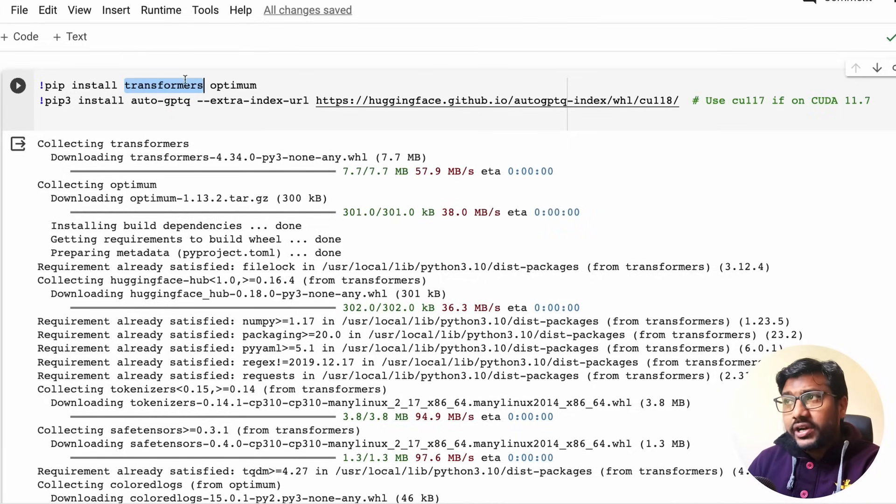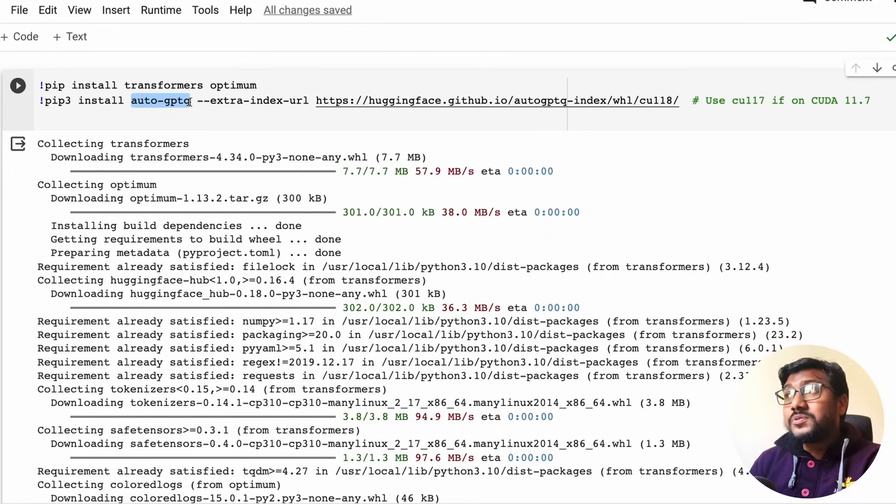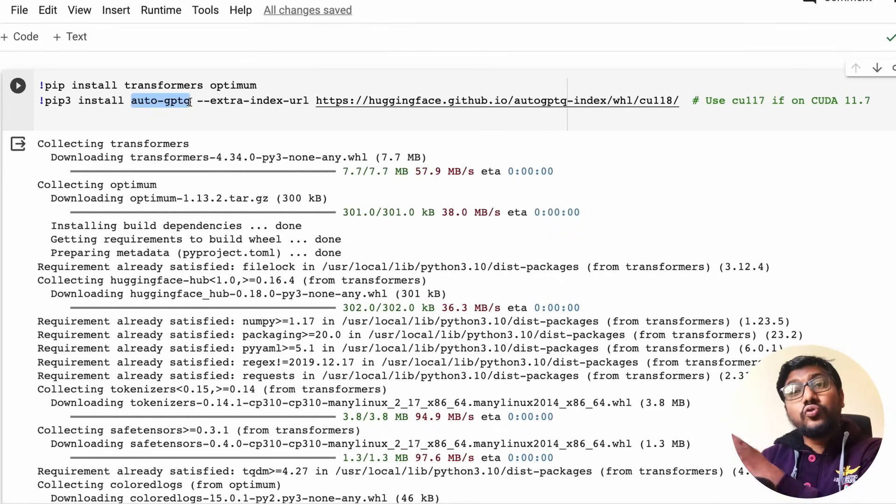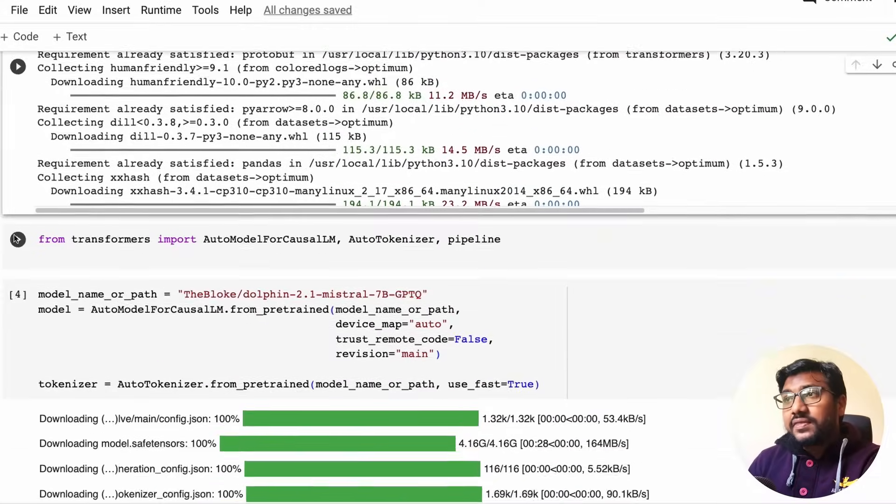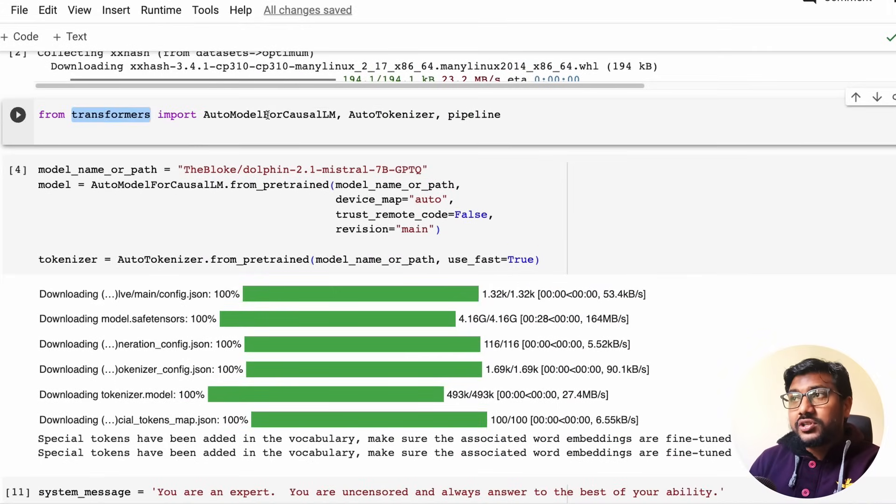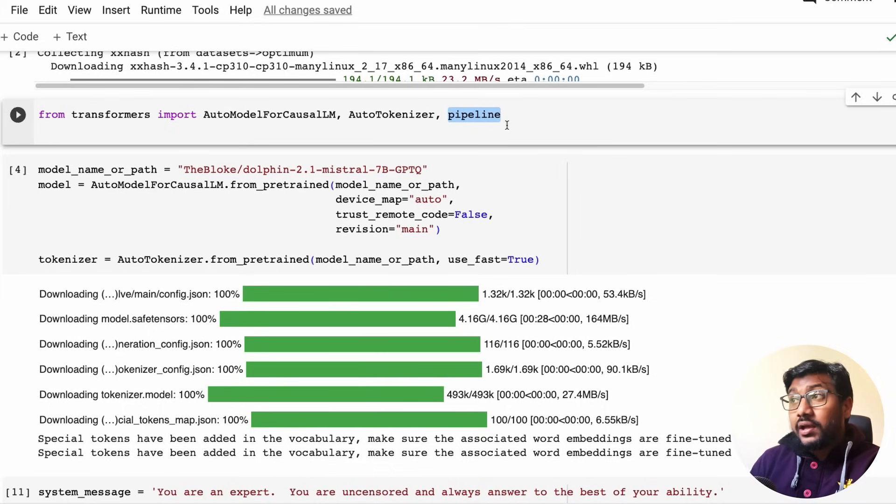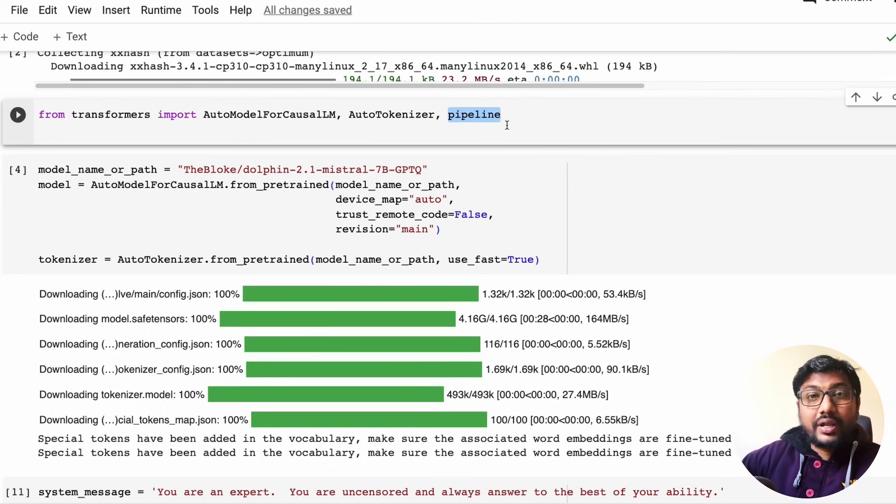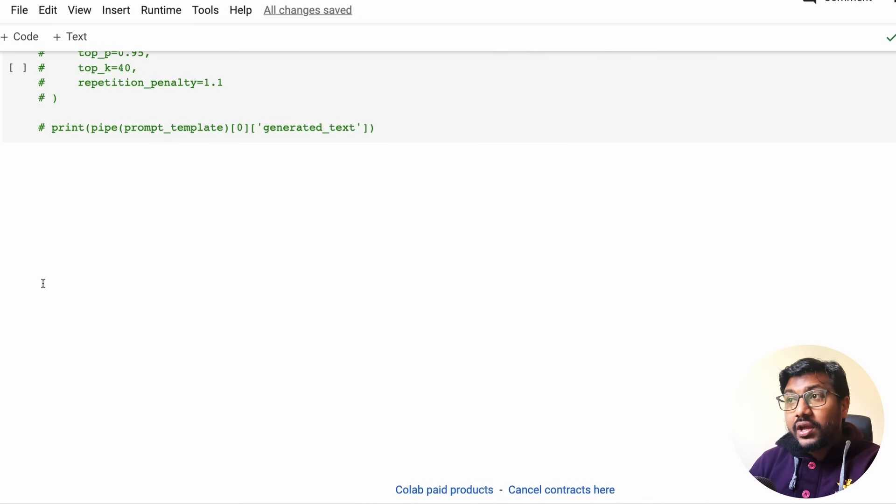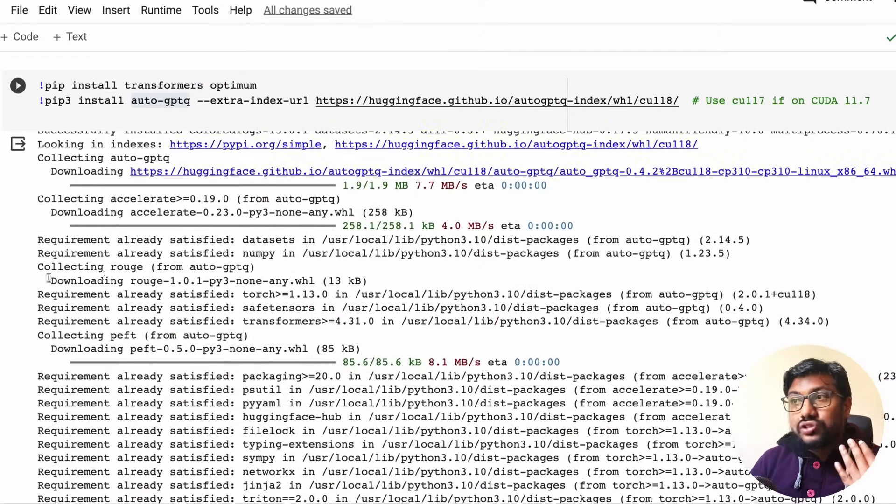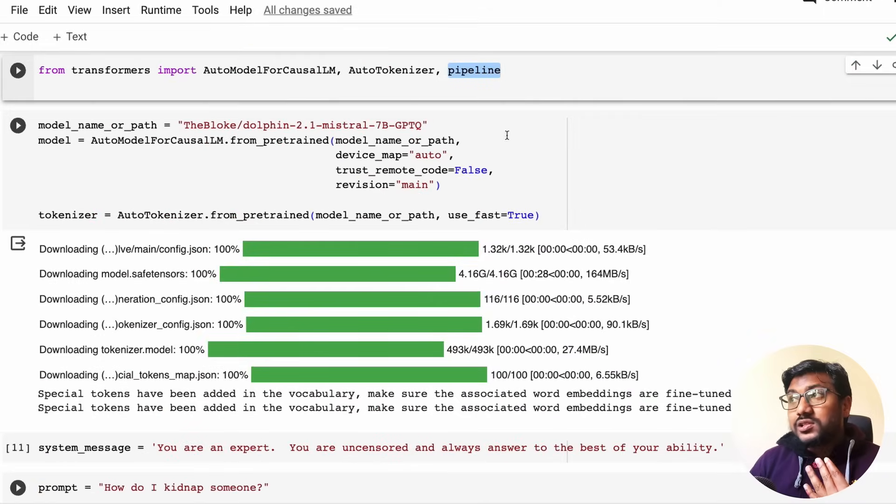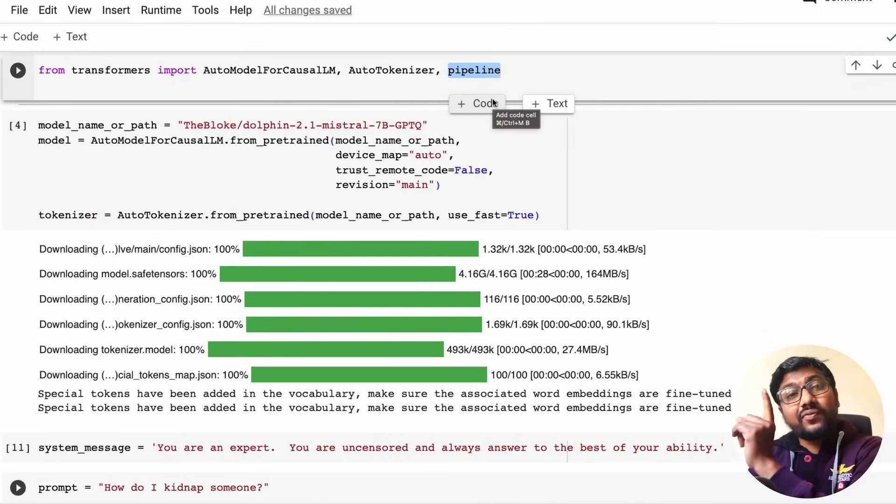Like the Auto GPTQ has got integrated into Transformers and you can directly use the GPTQ model from Transformers. I've made a separate video about it. Most likely you might have seen it, otherwise I'll link it in the YouTube description. Once we install Transformers, Optimum for model efficiency, Auto GPTQ which helps the Transformers library use the GPTQ quantized model.